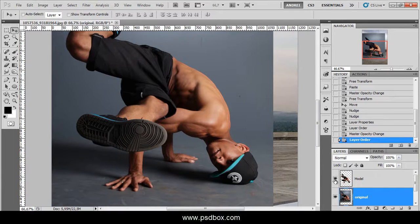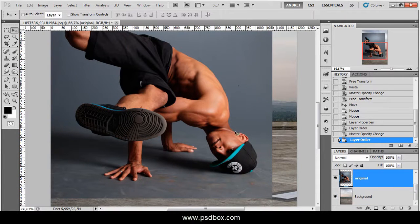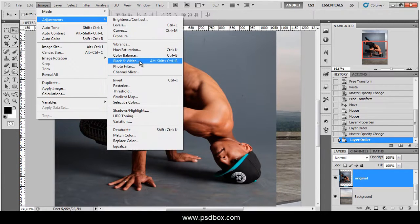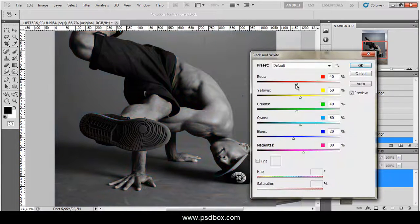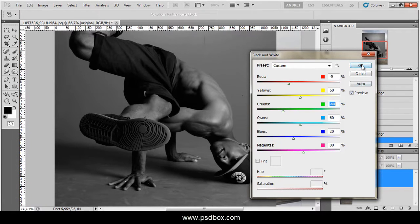The first thing I'll do is deactivate the model layer and work on the original one. The first thing you need to do is turn this into black and white. Go to Image > Adjustments — you can use Black and White, or you can use Hue/Saturation and desaturate. Black and white gives you more control depending on the background you have. In my case it's all grey and none of the channels really help me, but if my background were green, for example, I could make the background darker. In this case it's not really important, so I'll click OK.